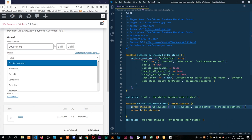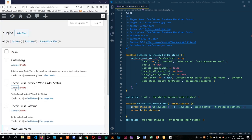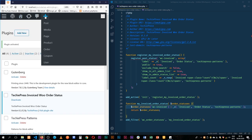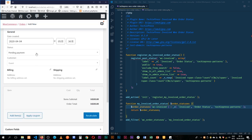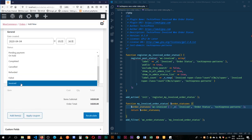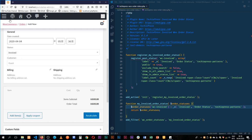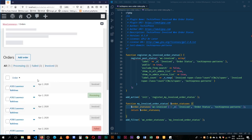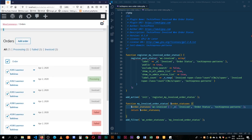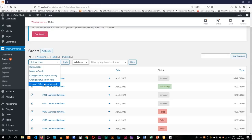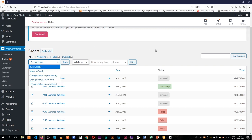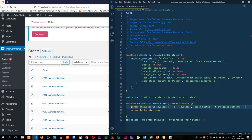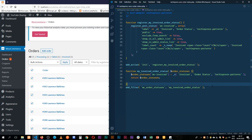Now we need to come back to our plugin section and activate our plugin. When we go to add a new order, we now have a new status called 'Invoiced' which is readily available. However, when we go to the orders section and try a bulk action, we cannot change the status to 'Invoiced' from there yet — because we need to plug that in. So we'll come back to our code and add that to our bulk action functionality.